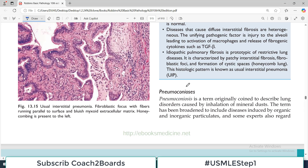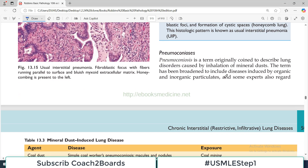Pneumoconiosis is a restrictive disorder and there are many groups of disorders included. When this term was initially coined, it used to describe those lung disorders which were caused by mineral dust.